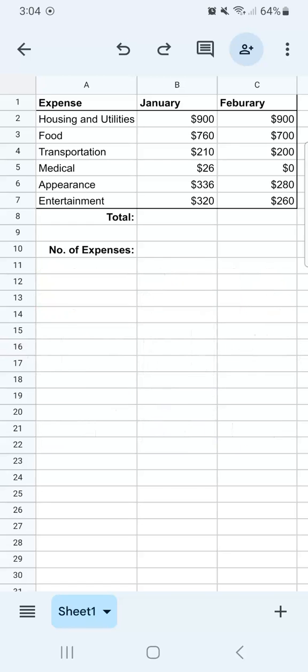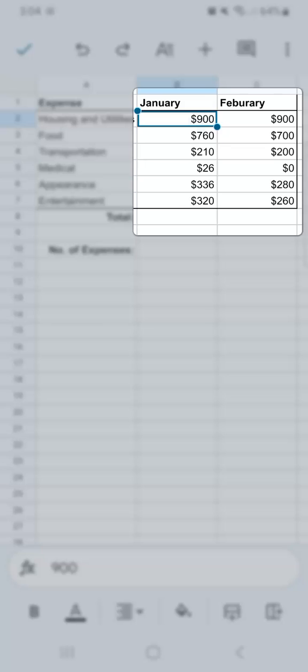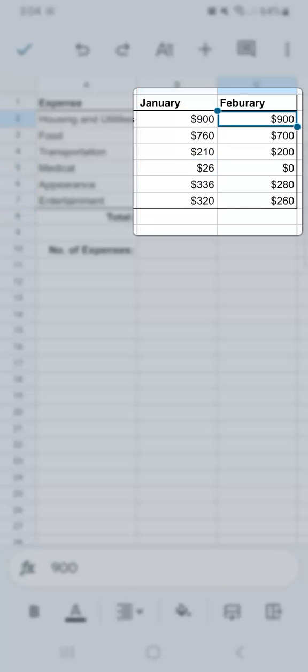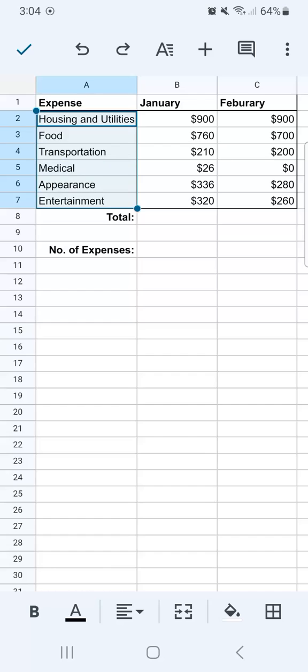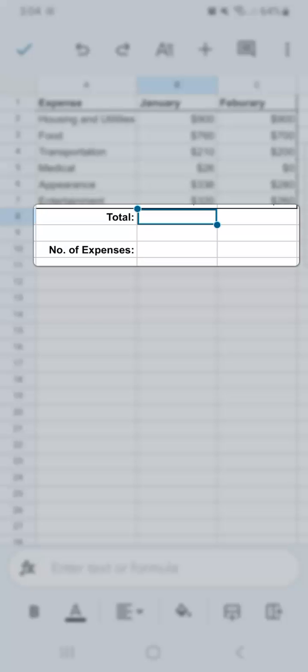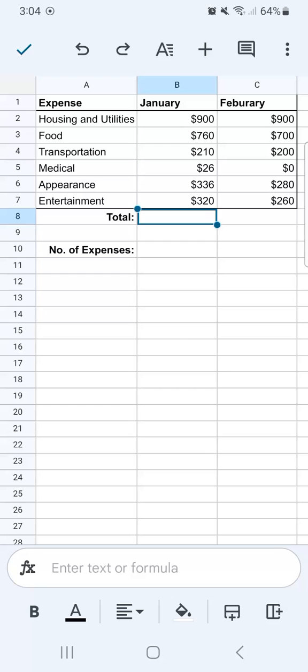In my example dataset right here, I want to compute the total expenses for January and February. I also want to know the number of expenses that I have. All I have to do is use formulas to help me do that.